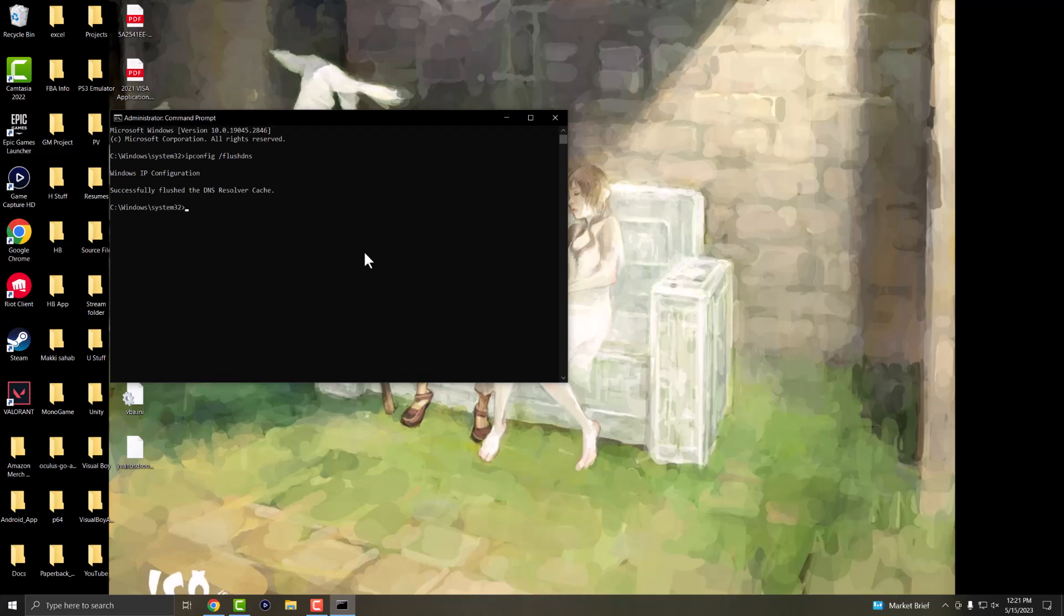And the next thing you're going to do is you're going to write netsh winsock reset. So we're going to essentially reset this and you're going to see over here it's going to say successfully reset the Winsock catalog. You must restart the computer in order to complete the reset.